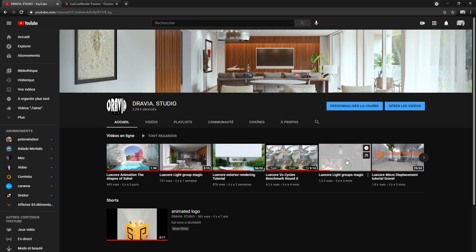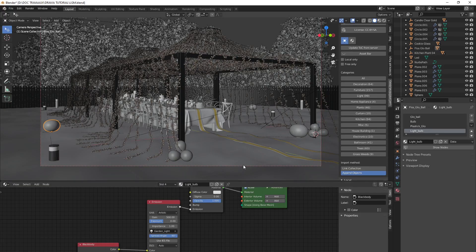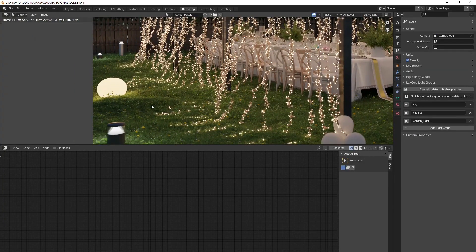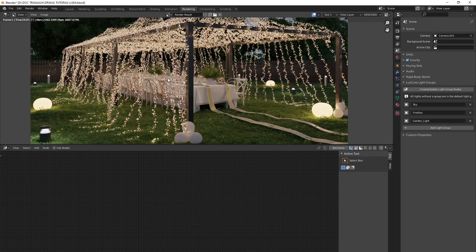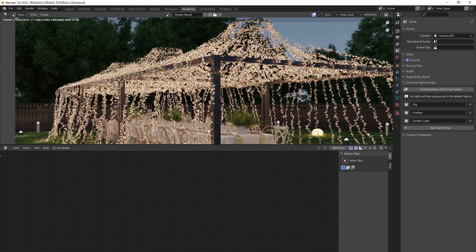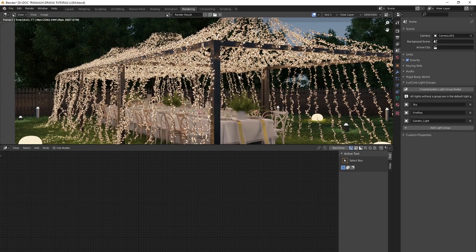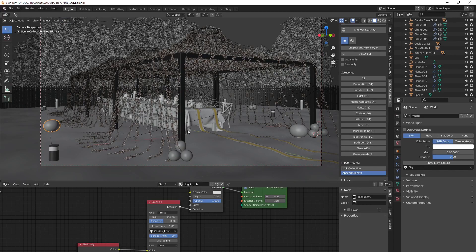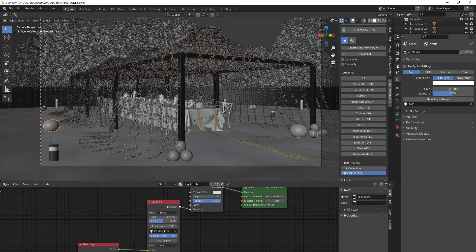You should read the previous tutorial first so you have all the basics about light groups and how to set them up. This tutorial covers the animation principle of light groups. The scene has a skylight, some artificial lights, and some small multiple lights that look like fireflies everywhere.